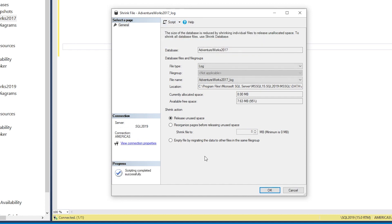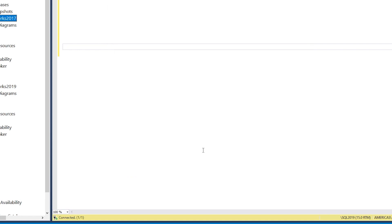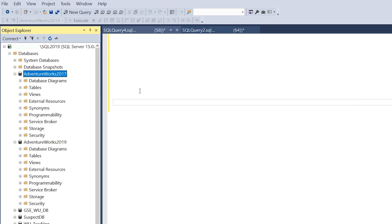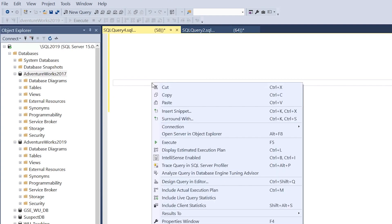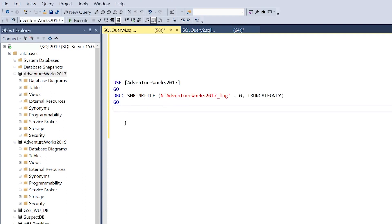which will pull the T-SQL command that would have been run if we clicked OK here. I'm going to click cancel and paste in the T-SQL command for doing a shrink on our AdventureWorks 2017 database.